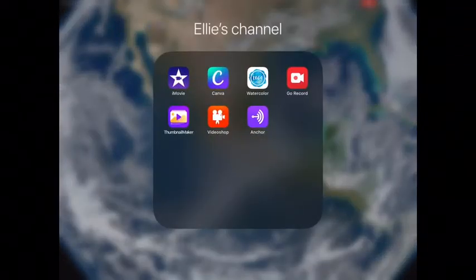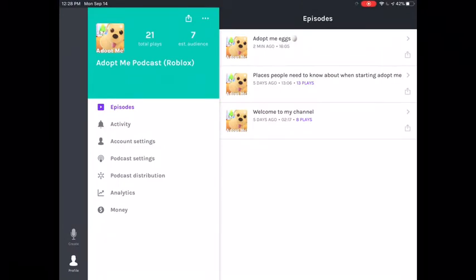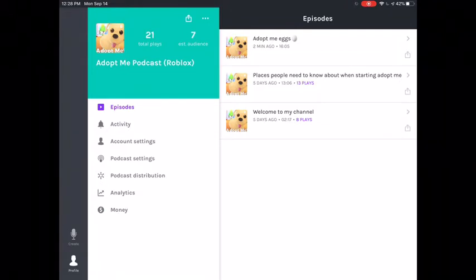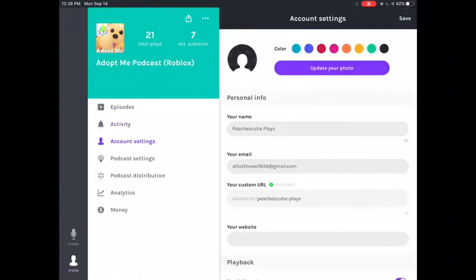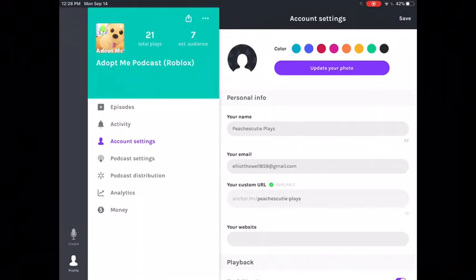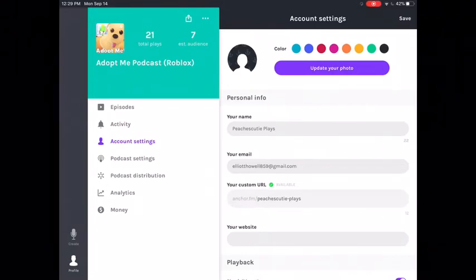So the first thing is I use Anchor for my podcast. Here's my podcast. It already shows all my things, all my totals. I have a 7 East audience and I have 21 plays and activities. I don't have any yet. This is my profile for my YouTube channel. My Google account and my YouTube channel account are all on this.